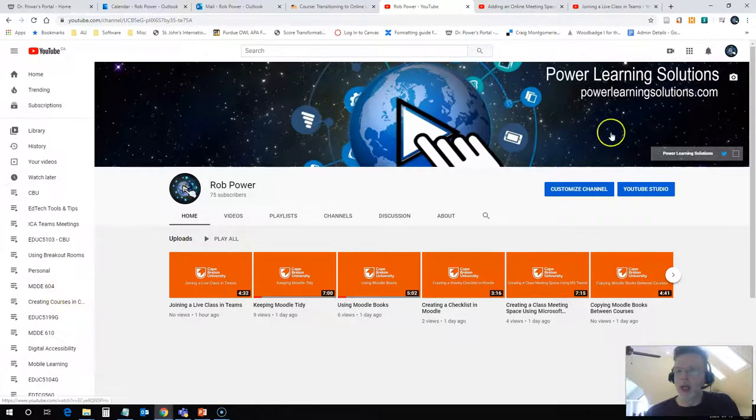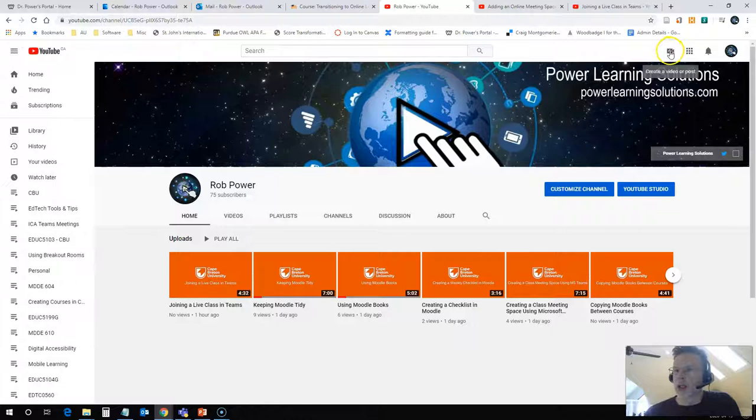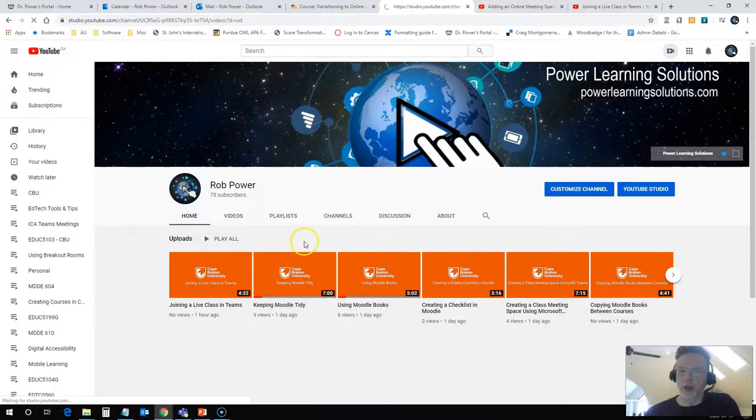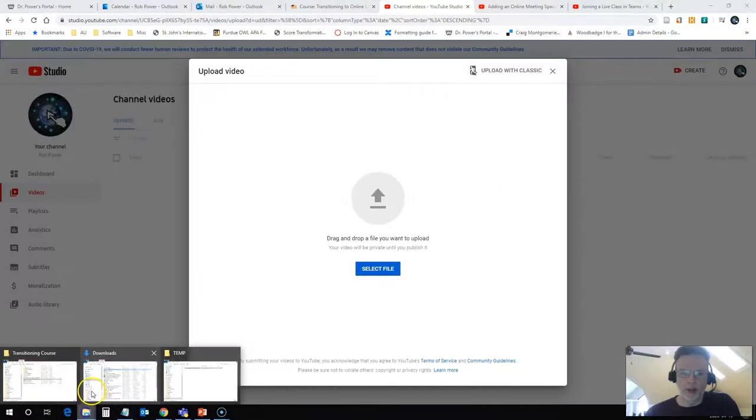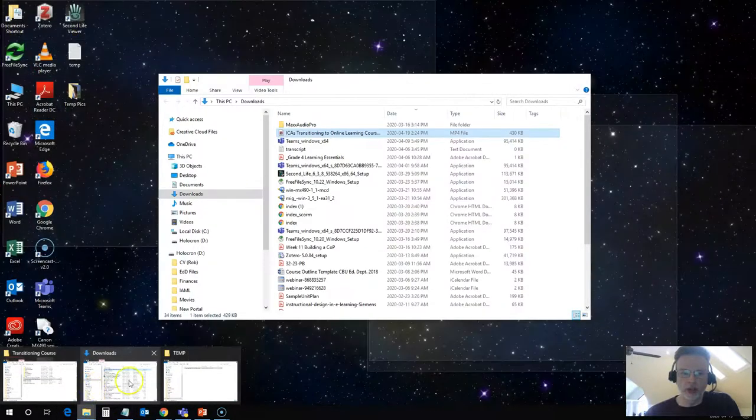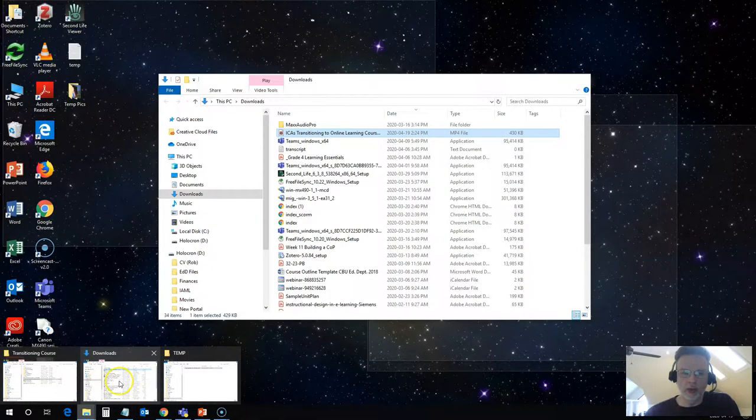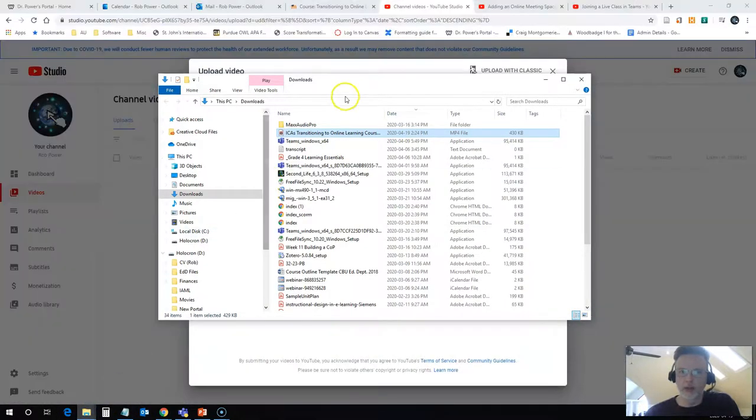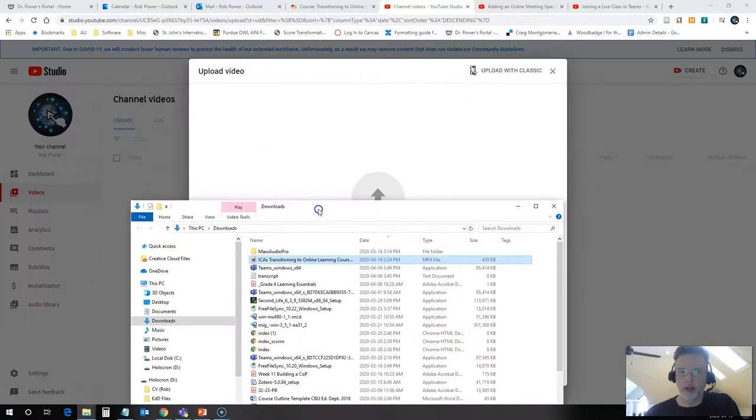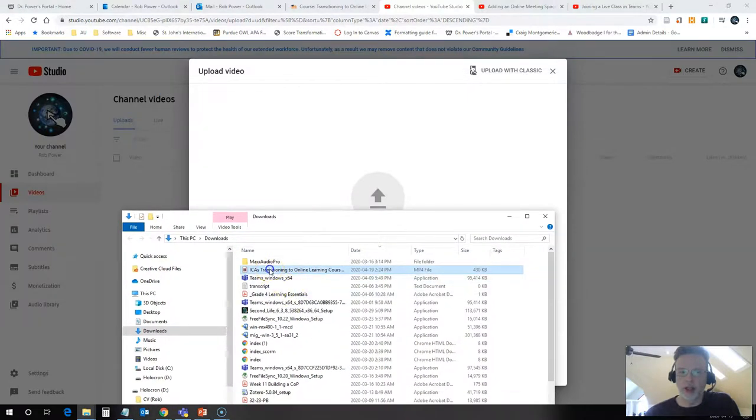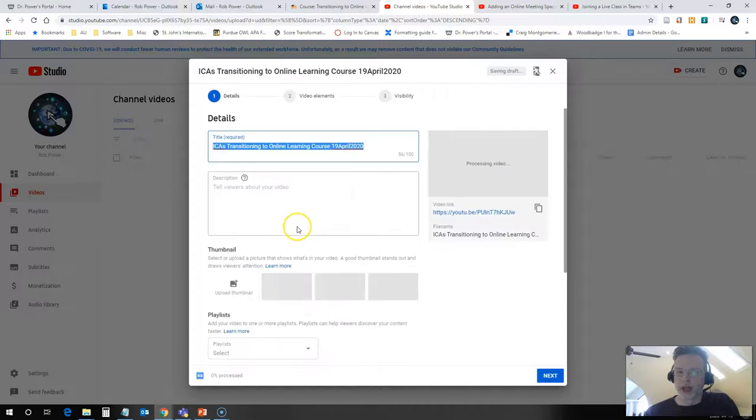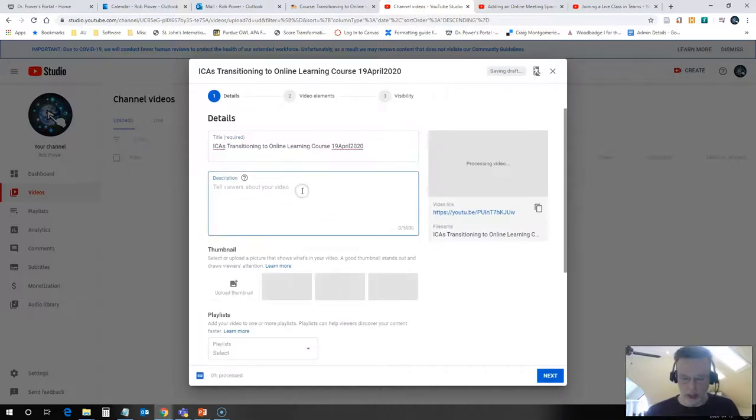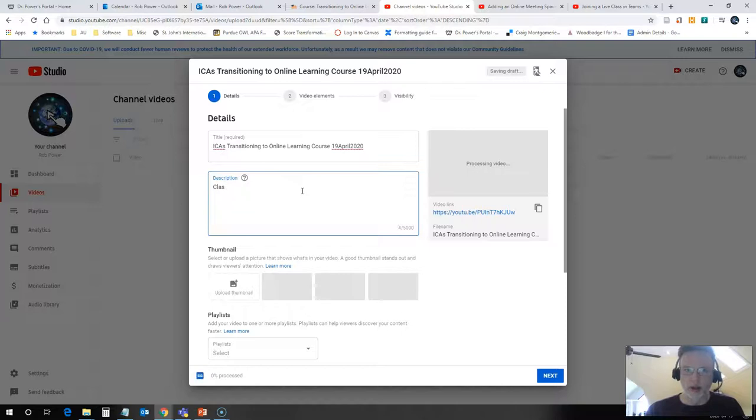You click on the create or upload video. I'm going to upload, and it's going to walk me through the steps of uploading this video. So I will go to my downloads area, grab this file that I just saved, and it's going to walk me through the steps here. And this will be our recording of class meeting from 19 April 2020.